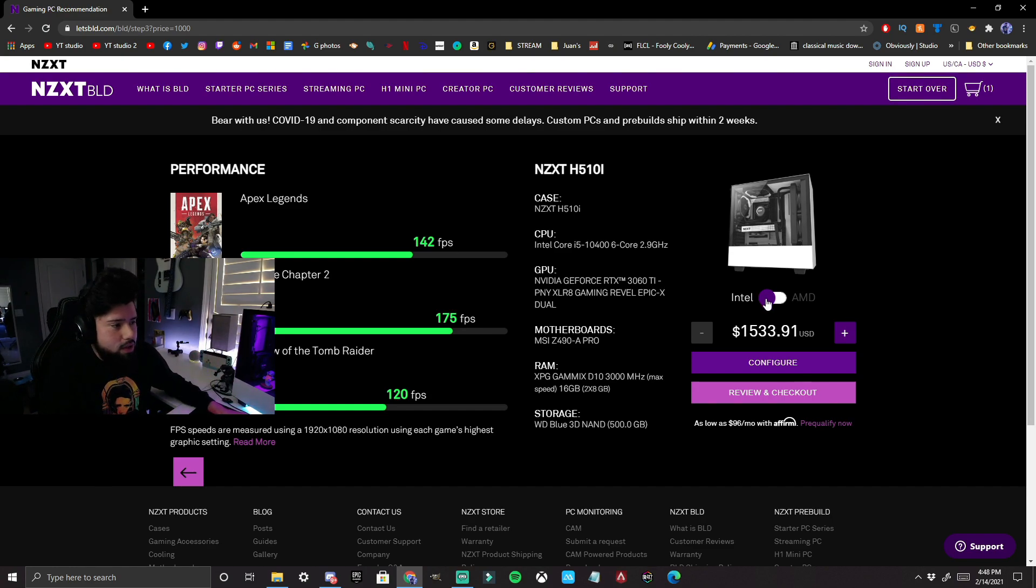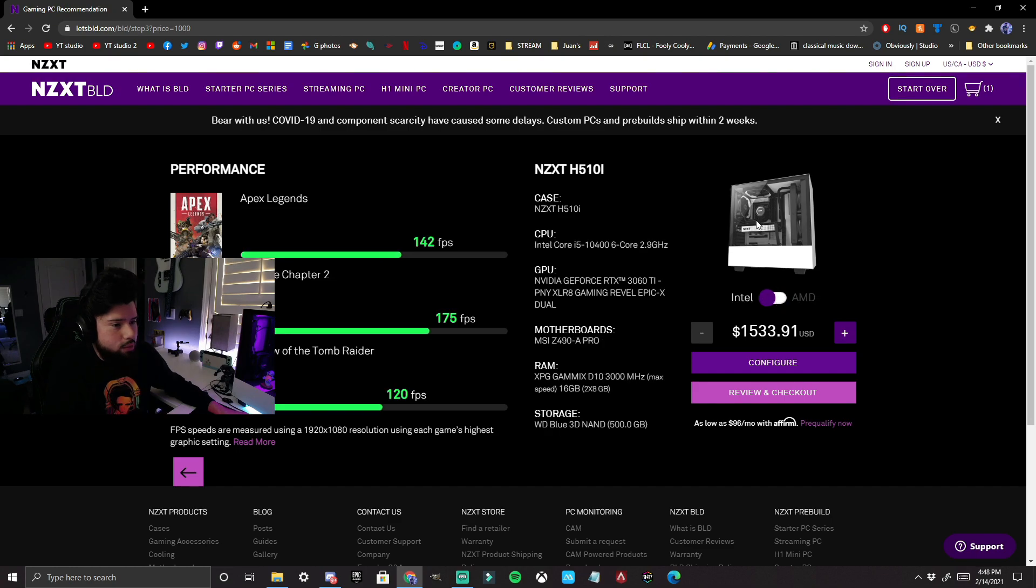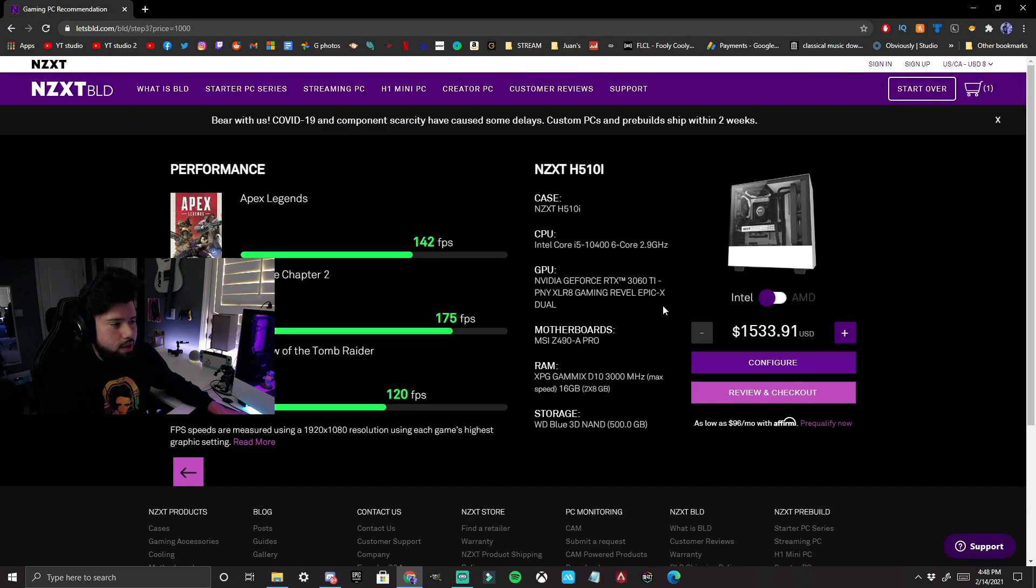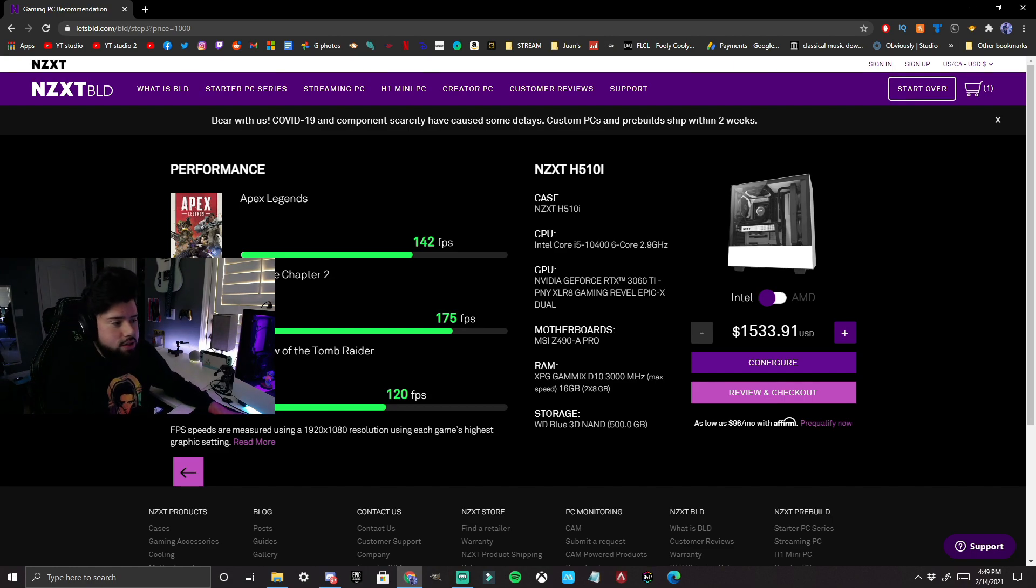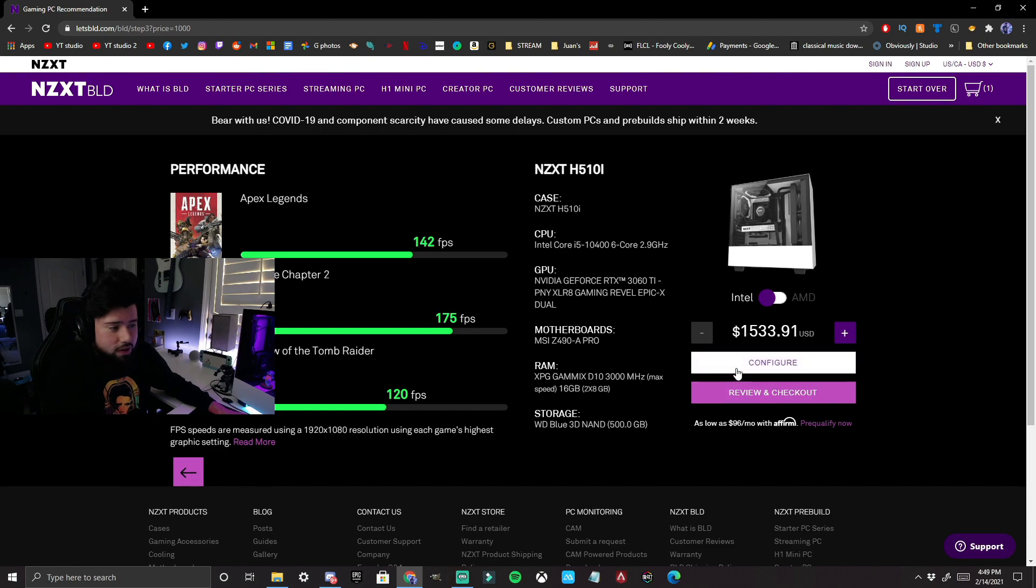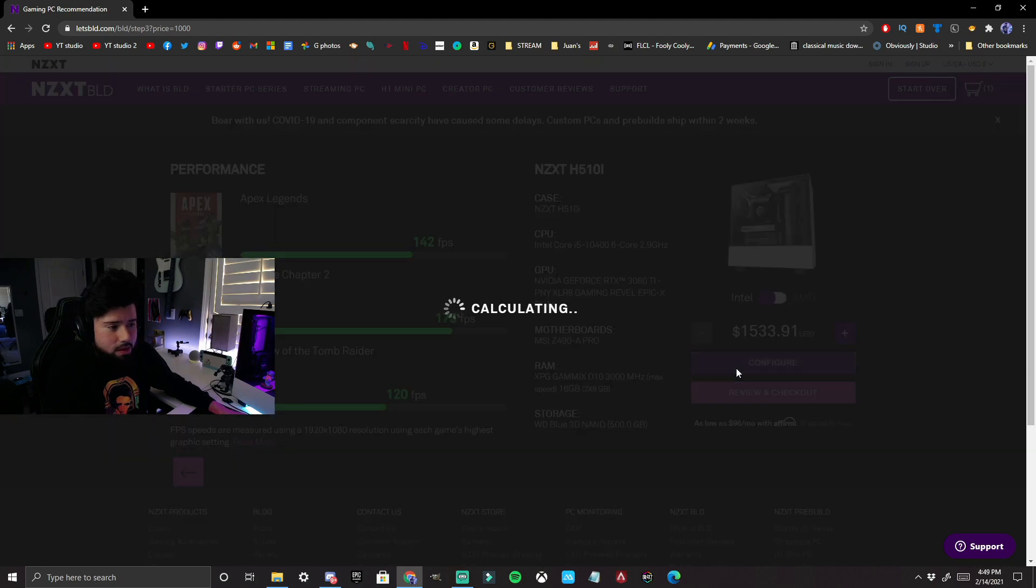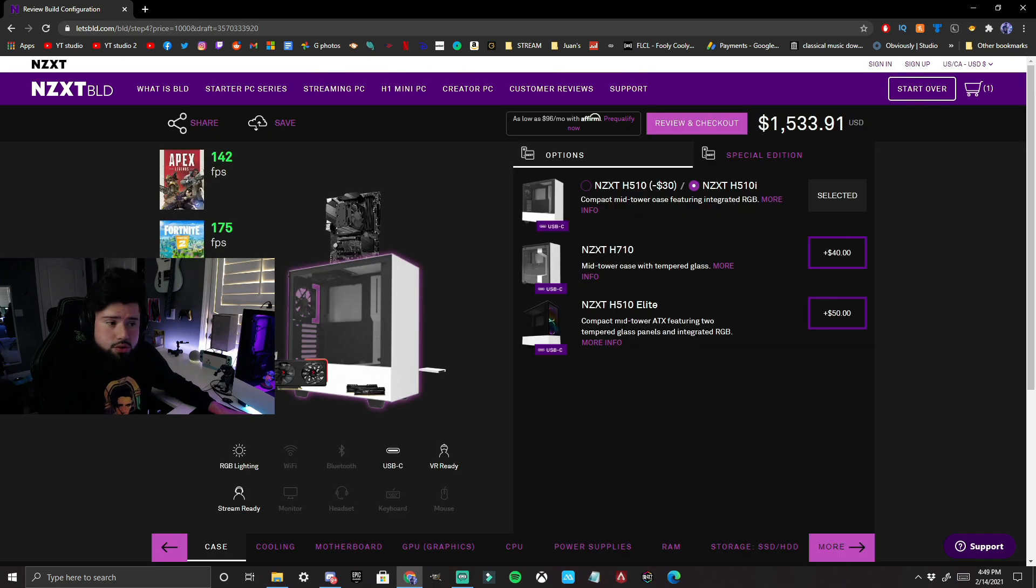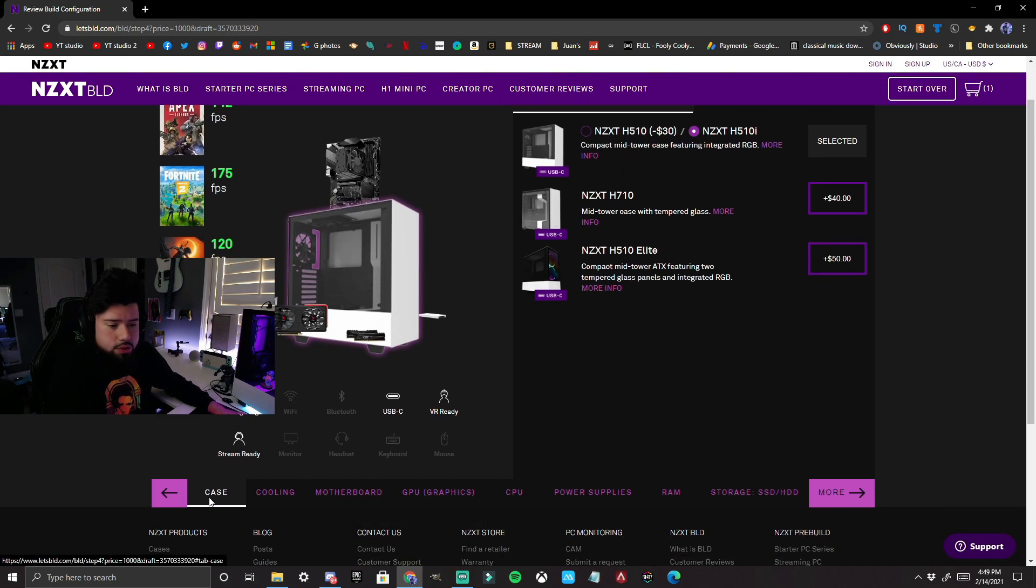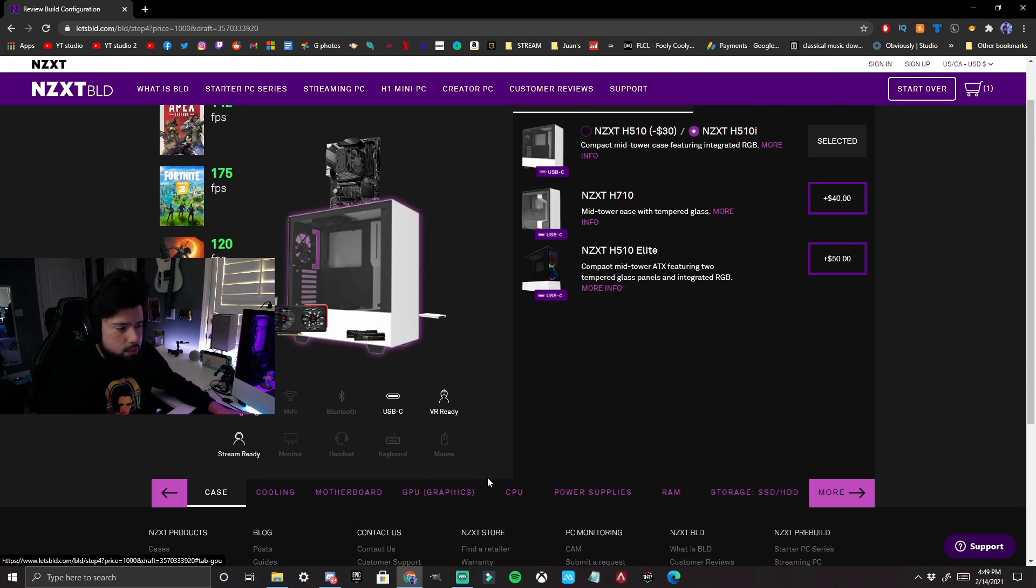Here you can choose Intel or AMD, what kind of build you want to get. I chose Intel. Again, I wasn't that knowledgeable when I first got my PC. I was like, $1,500 might be a little bit too much for me, so I configured. When you configure here on the website, you can choose all the individual parts. So it'll start with the case, with the cooling, the motherboard, etc.